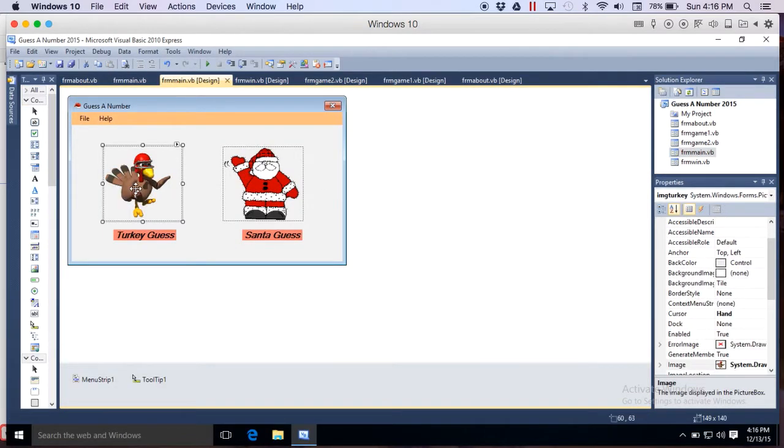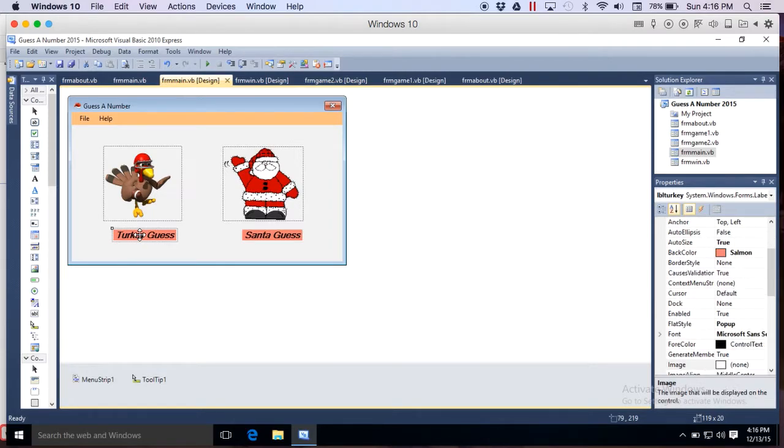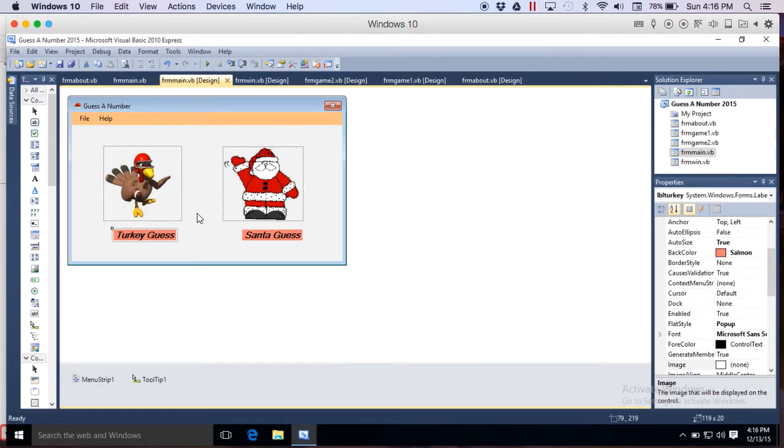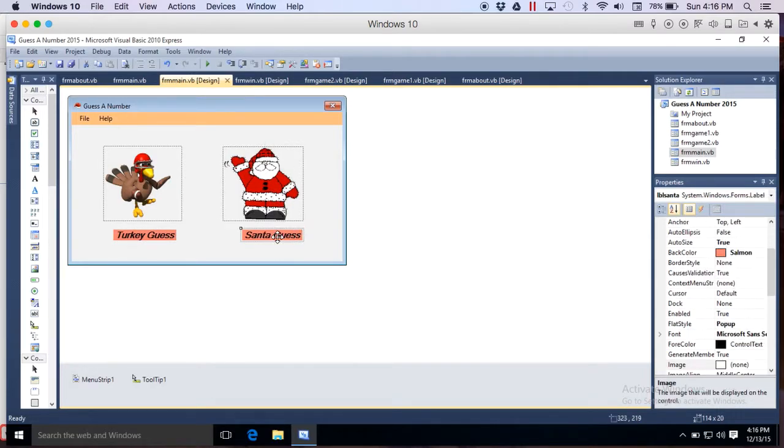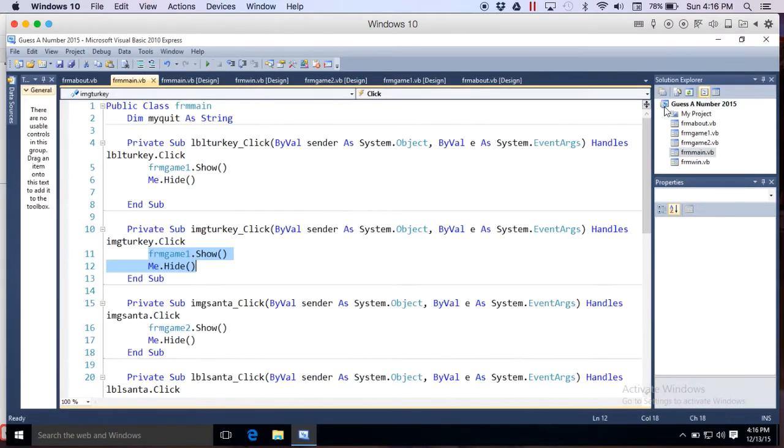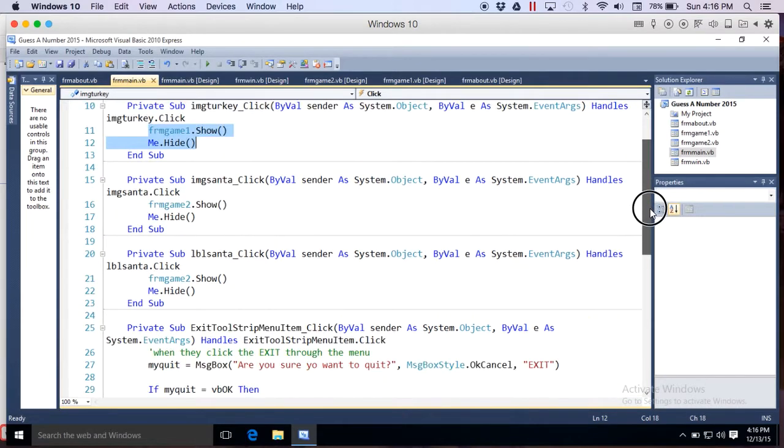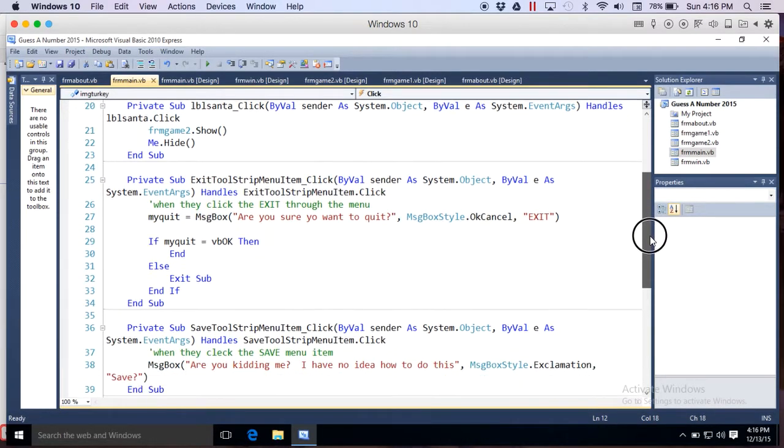That's why you see it two times. They have two ways to get to my game, clicking either one of those two. Same with the Santa: either click the picture or the label and they get to go to that other game. So that's what I'm doing there.